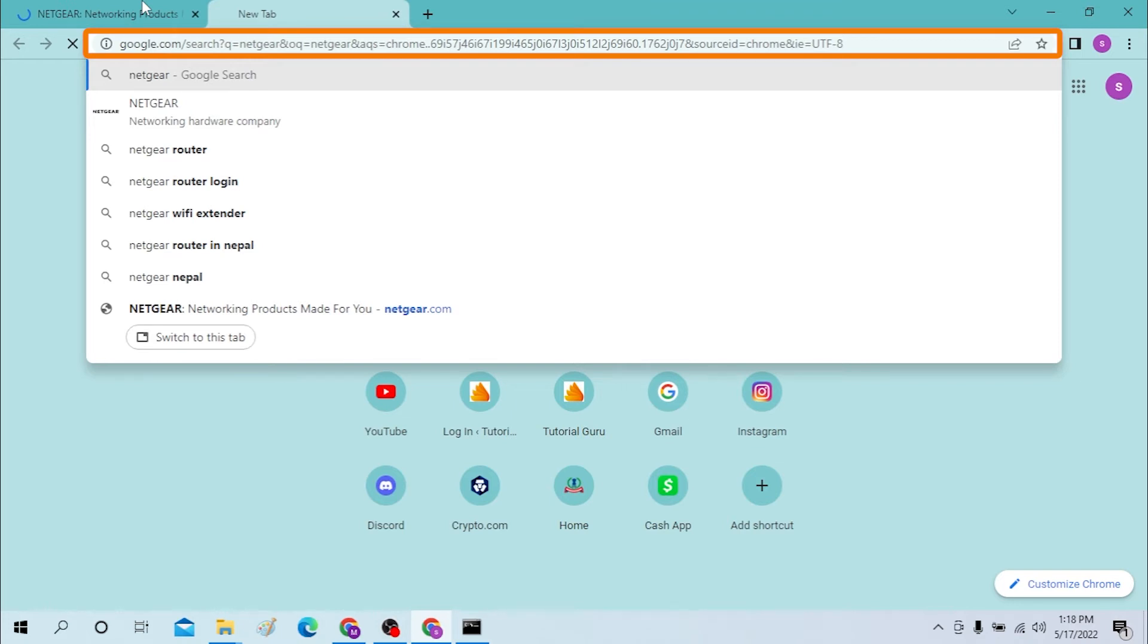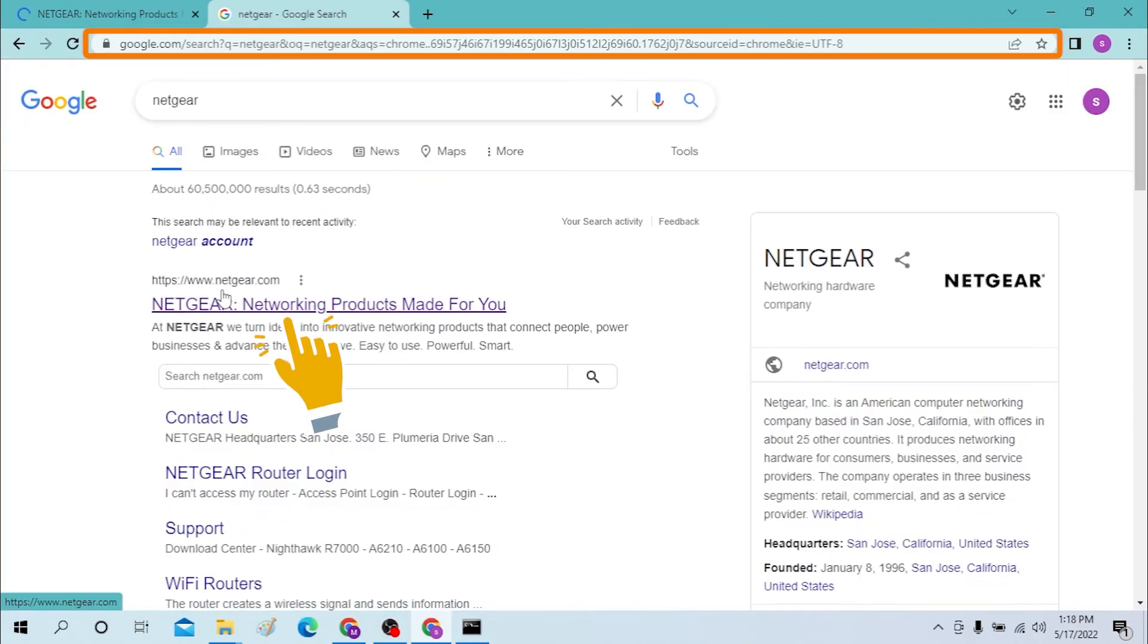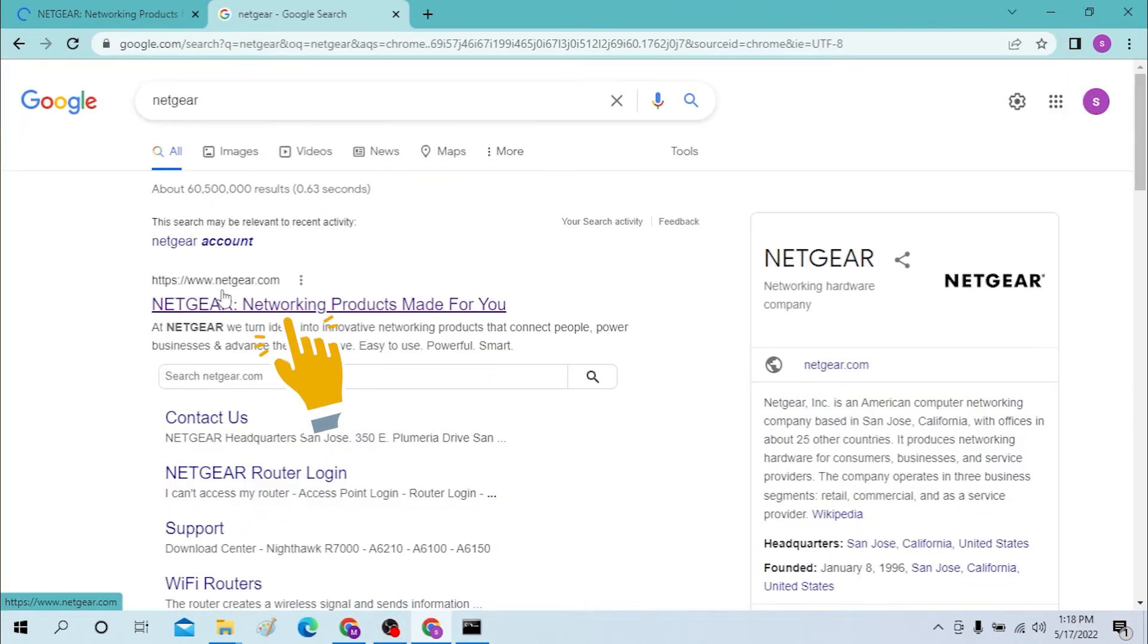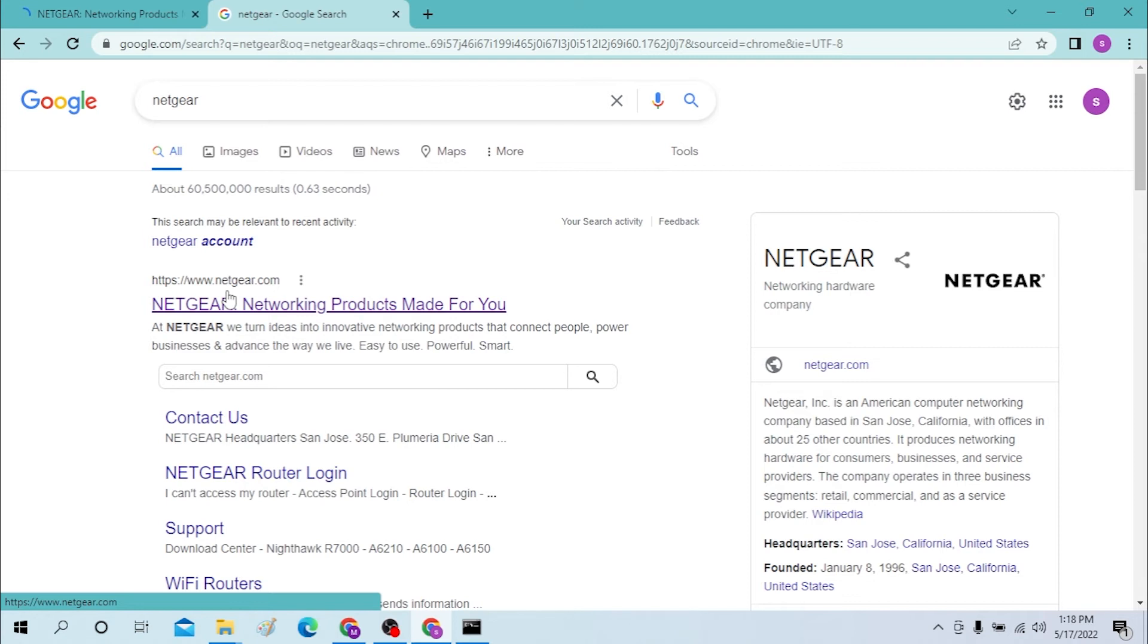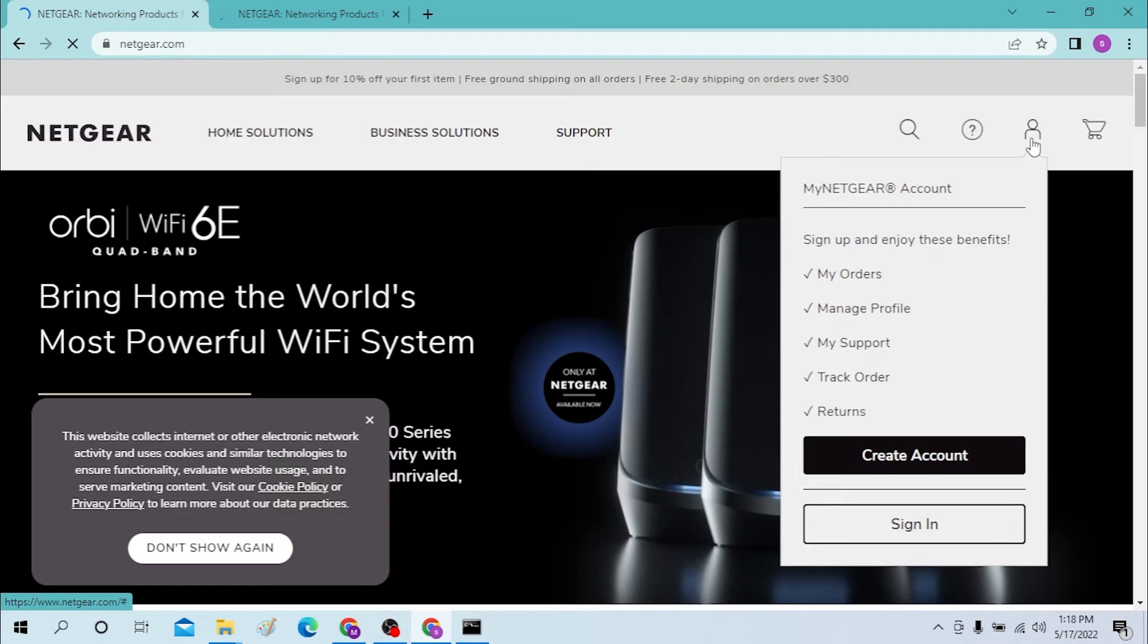The Netgear official webpage is at the first of the Google results. Click there. As you can see, both are the same pages. You can see a person icon at the top right corner of your desktop. At the end of the options, you can see the sign in option. Click there.